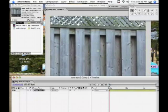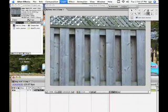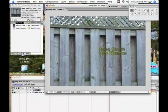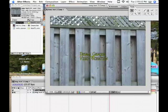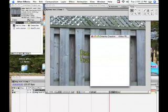What we're going to do is create a new layer — a new text layer. Move your text where you want it and add a little glow to it.